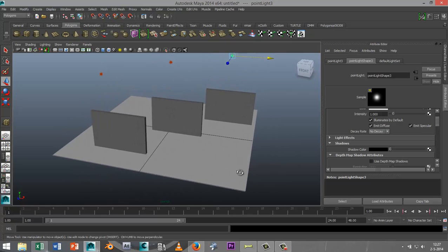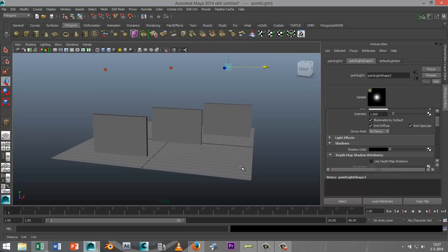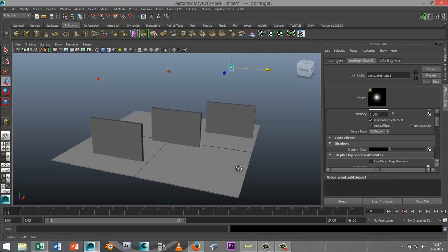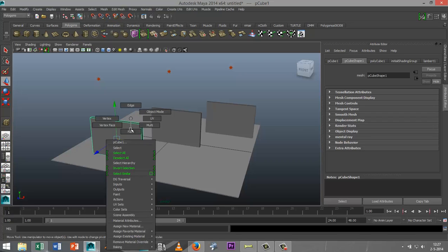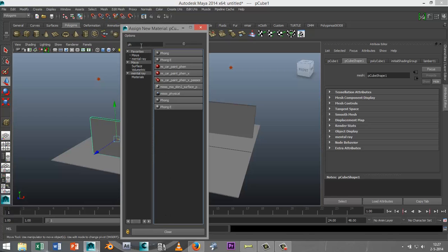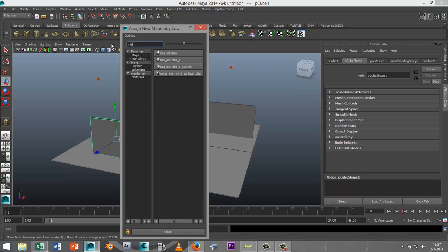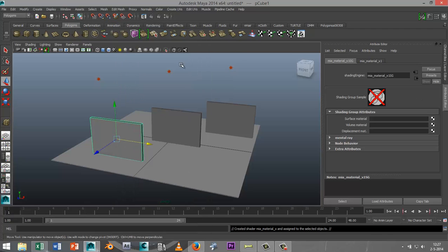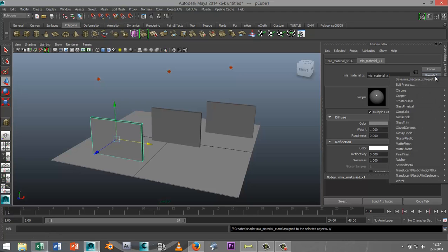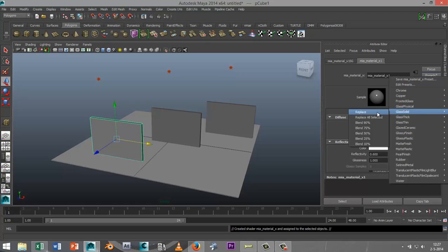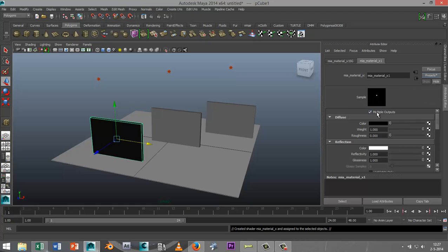We're going to select the first one, right click, go down to assign new material, and look for the MIA underscore material underscore X. Then we're going to go into the attribute editor, select the material tab, go into the presets, and select glass solid and replace.